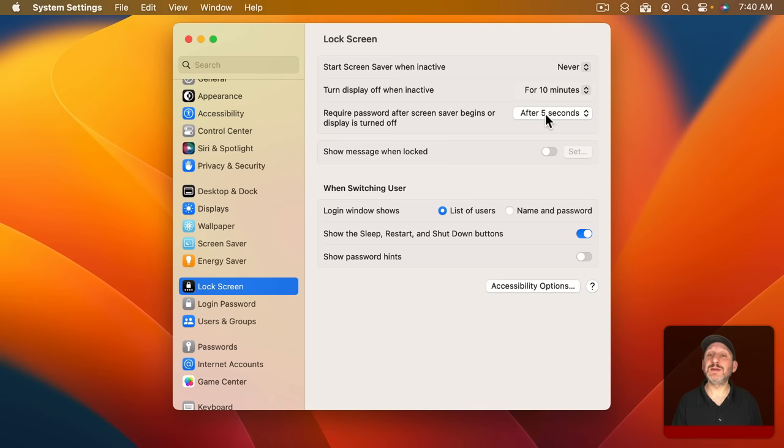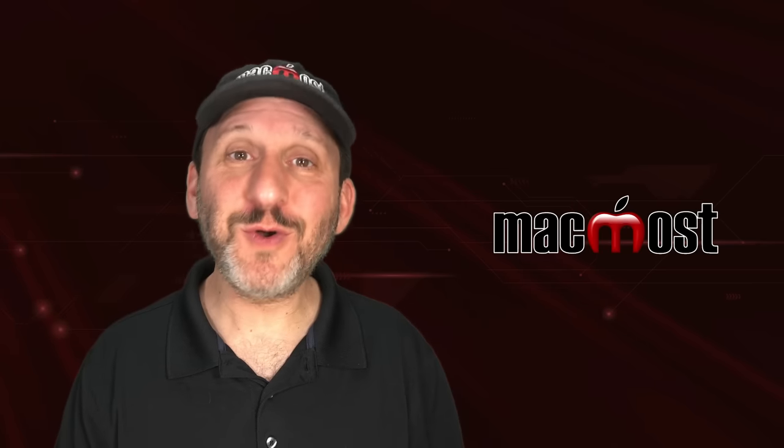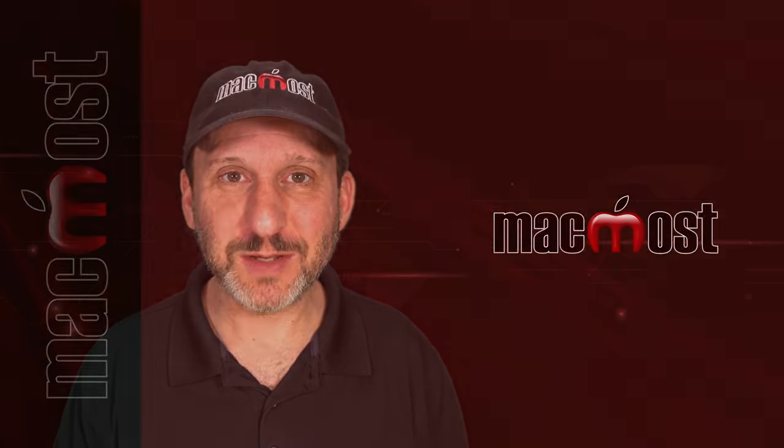So the most important actions to take are to set your screen saver and display off time as you want and set your required password time to something very small. I recommend five seconds. Hope you found this useful. Thanks for watching.